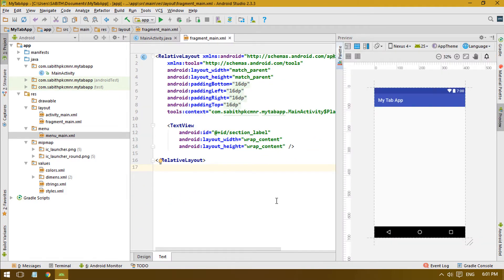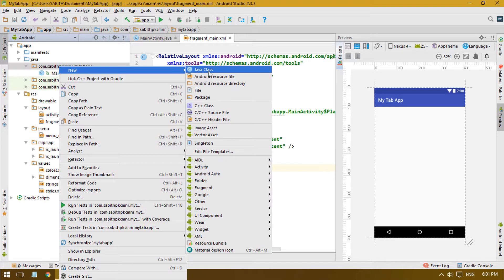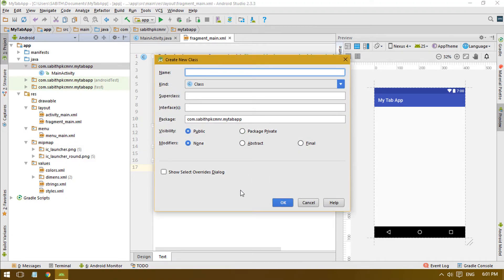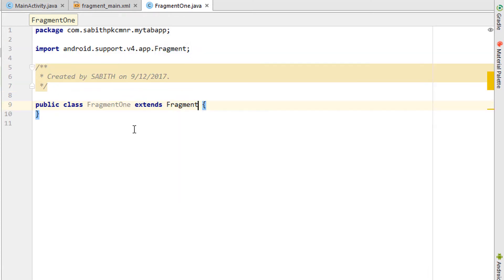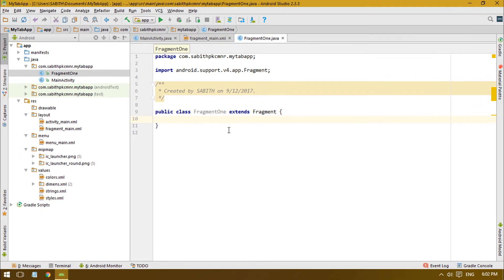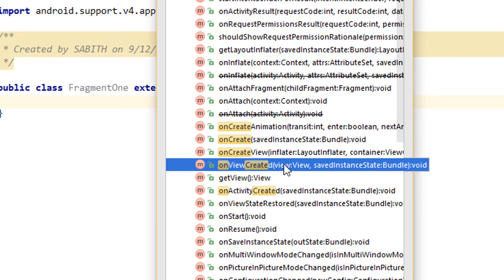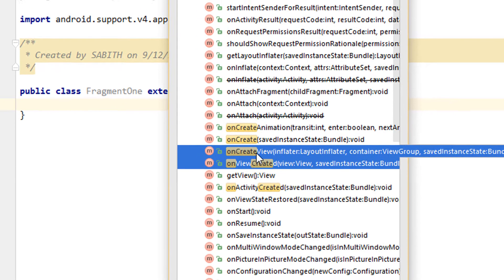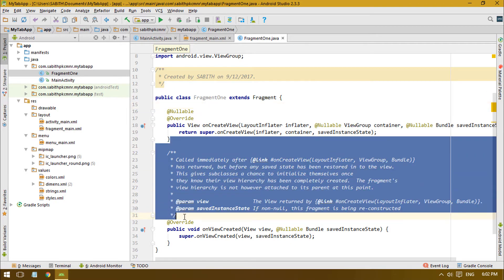First we have to create the fragment activity, so right-click on the first folder, then go to New, then Java Class. We have discussed about creating a fragment before. Give the name as Fragment1. Now we have Fragment1 and we have to extend it, same as we did for the navigation drawer. Press Control+O and add two methods: onCreateView and one view creator, selecting both methods and clicking OK, then removing all the comments.